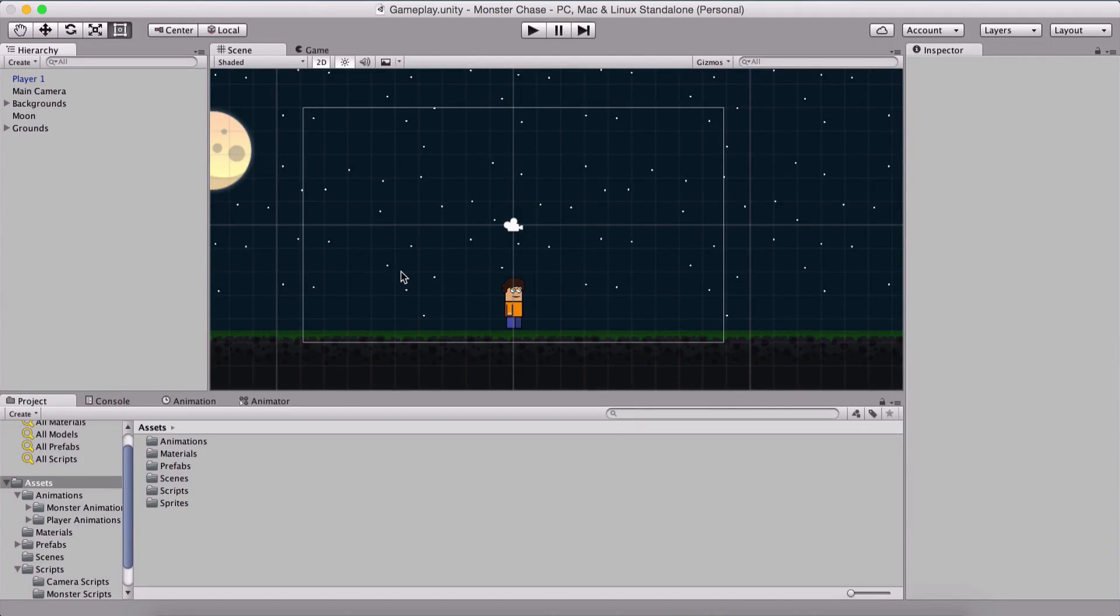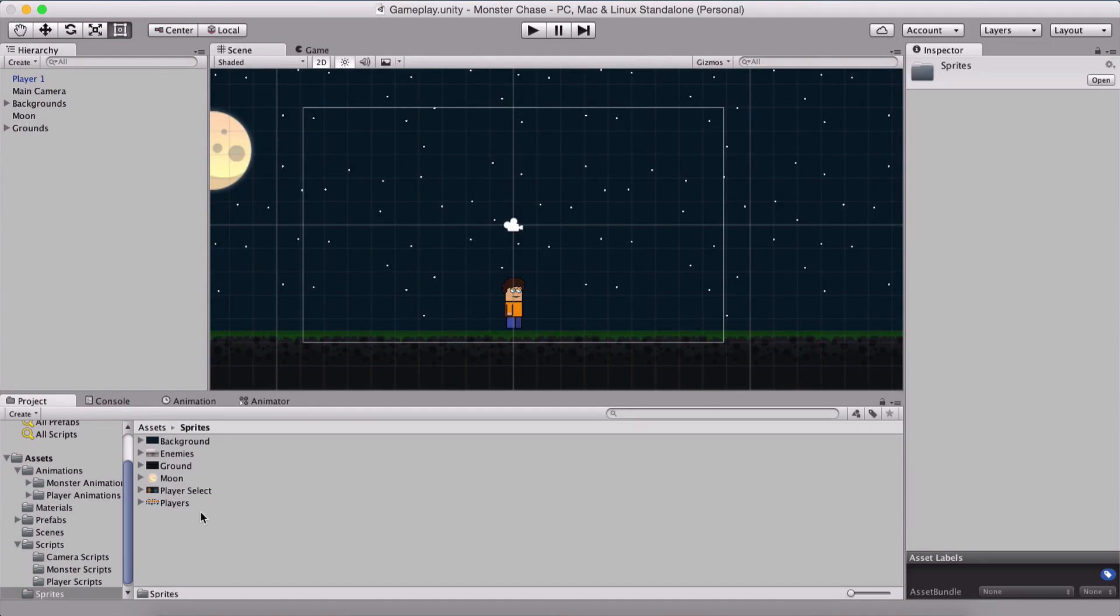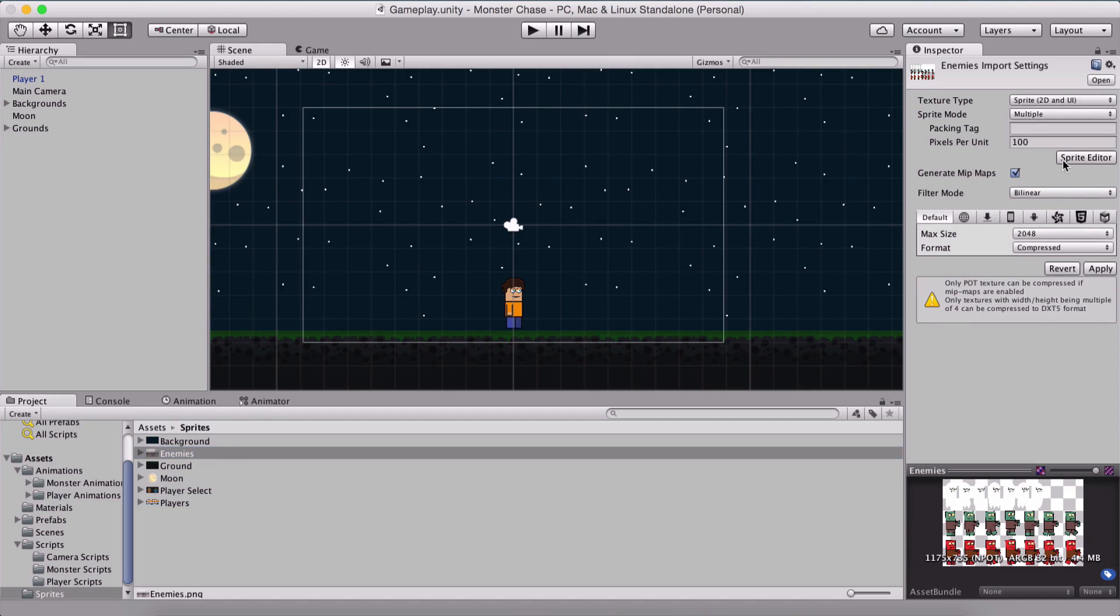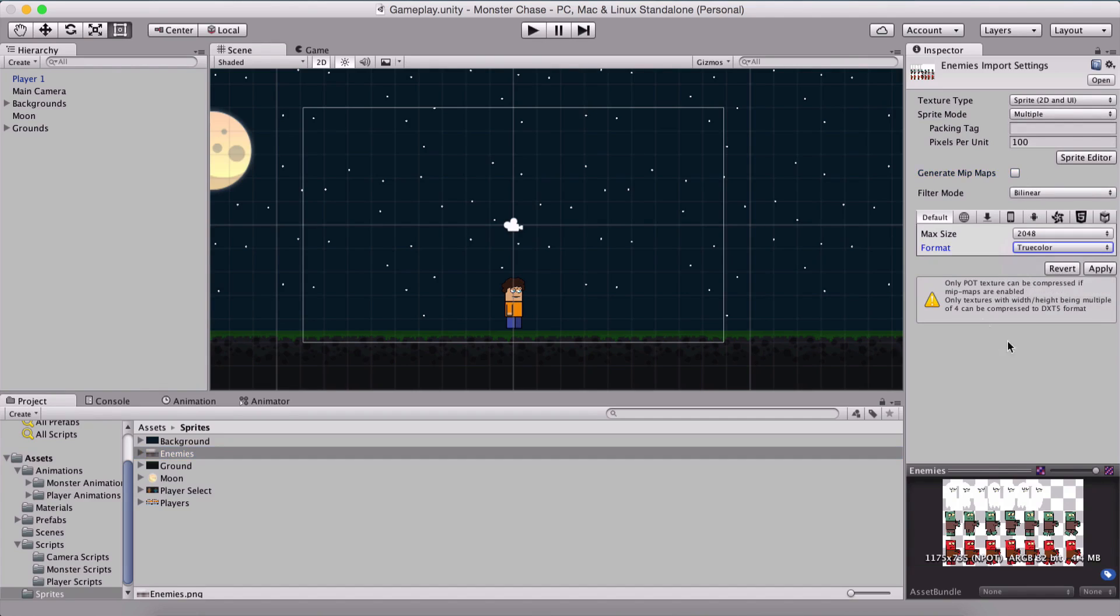Let us now create animations for our monsters. In our Sprites folder, here we have our enemies or monsters. We need to set the sprite mode to multiple because this is a sprite sheet.